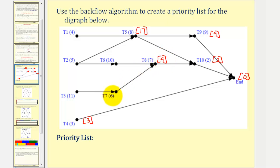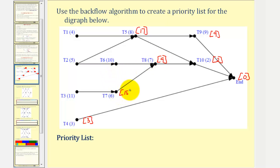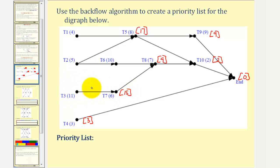Looking at task seven, the critical time would be nine hours plus six hours, or fifteen hours. Looking at task three, the critical time would be fifteen hours plus eleven hours, or twenty-six hours.